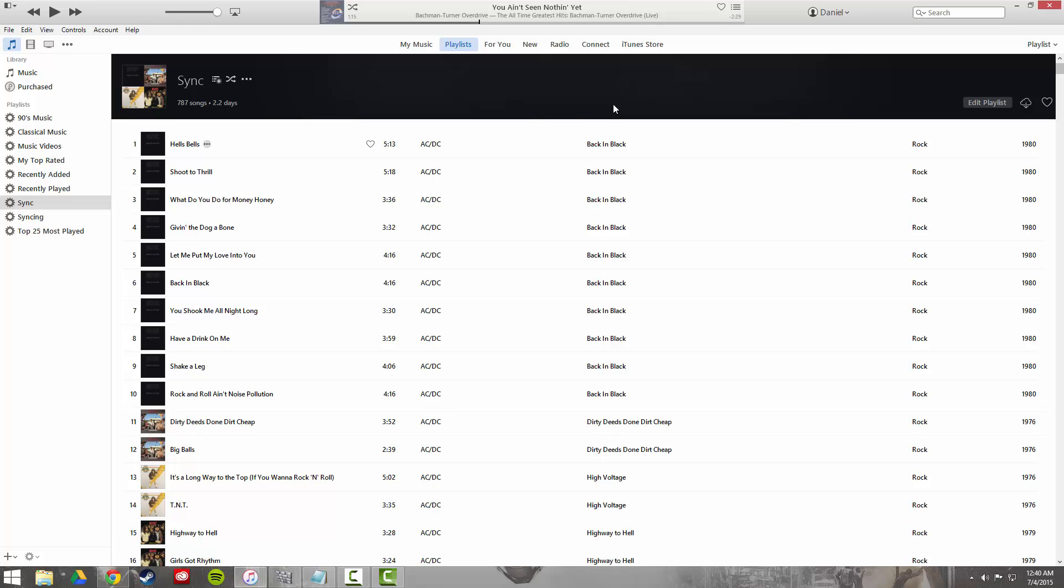Now all I've got to do to download all of my Apple music songs is click this little download icon here. That's going to download them on my PC. Or on my iPhone or iPad, I go into the music app.